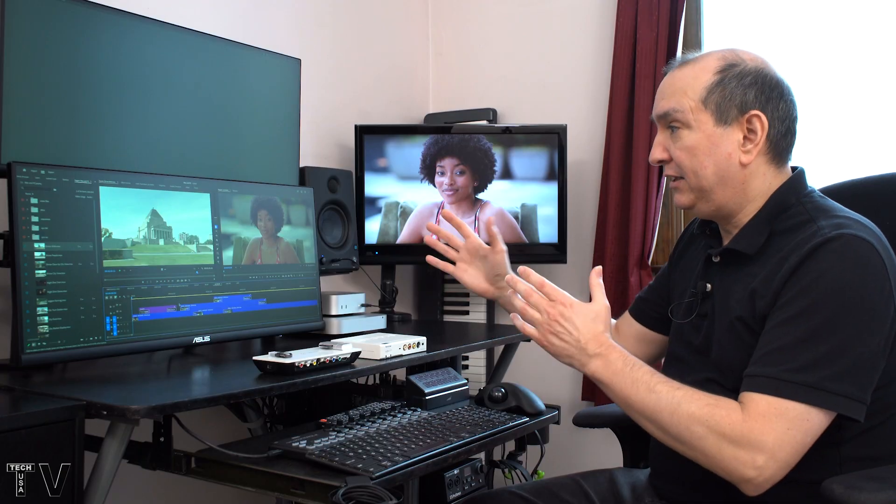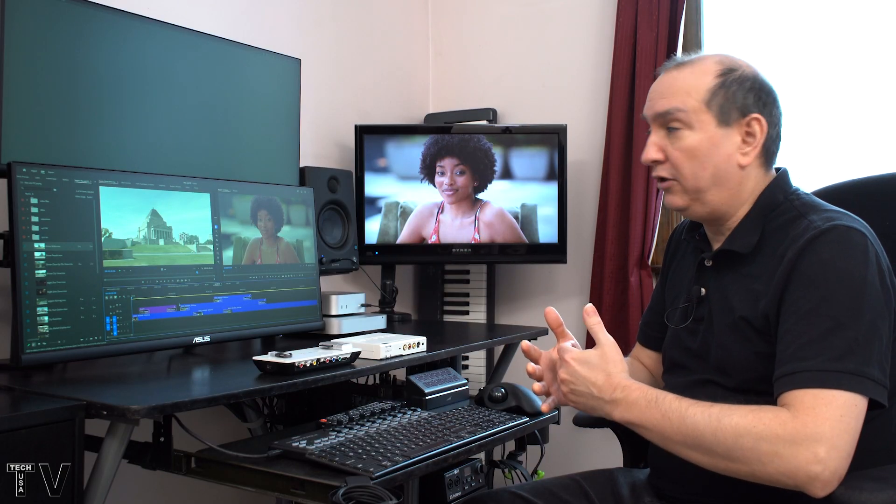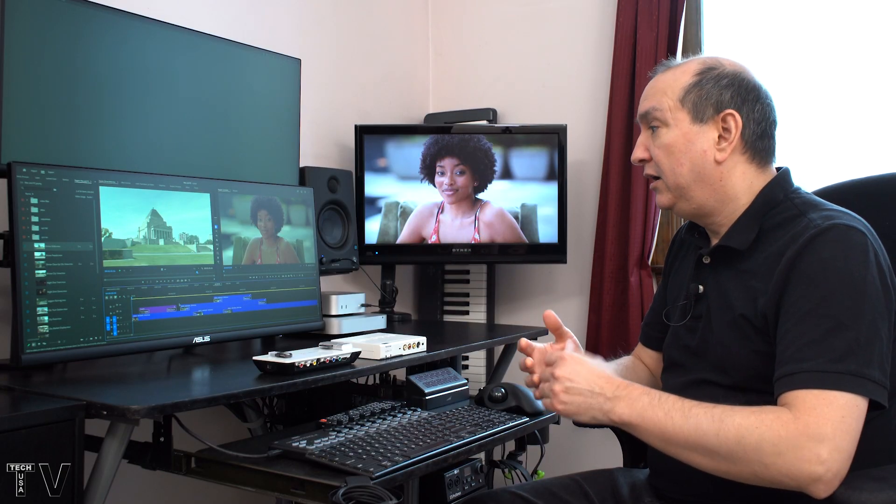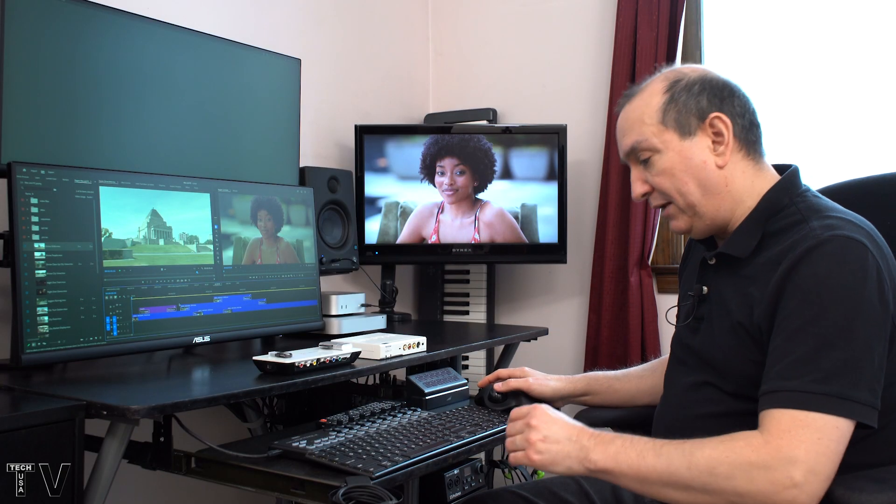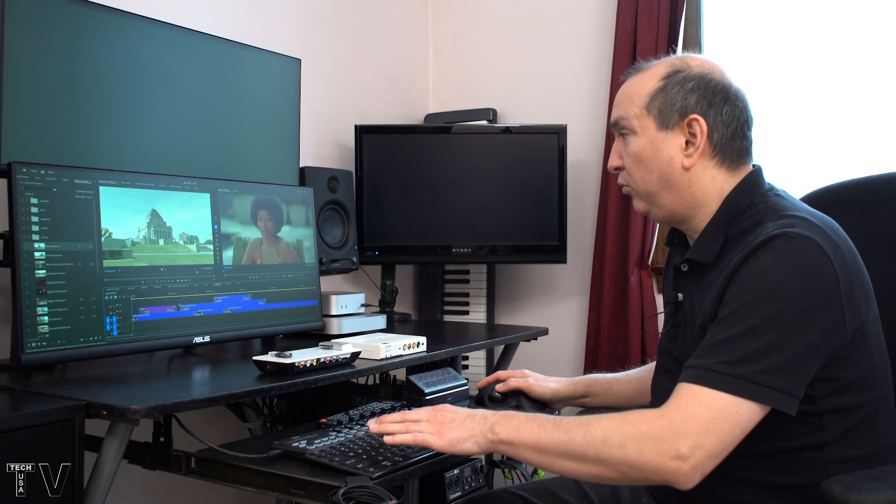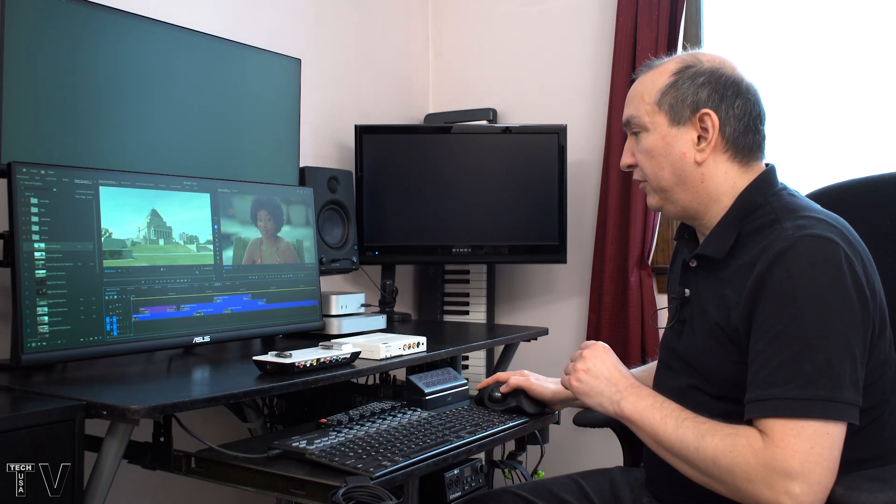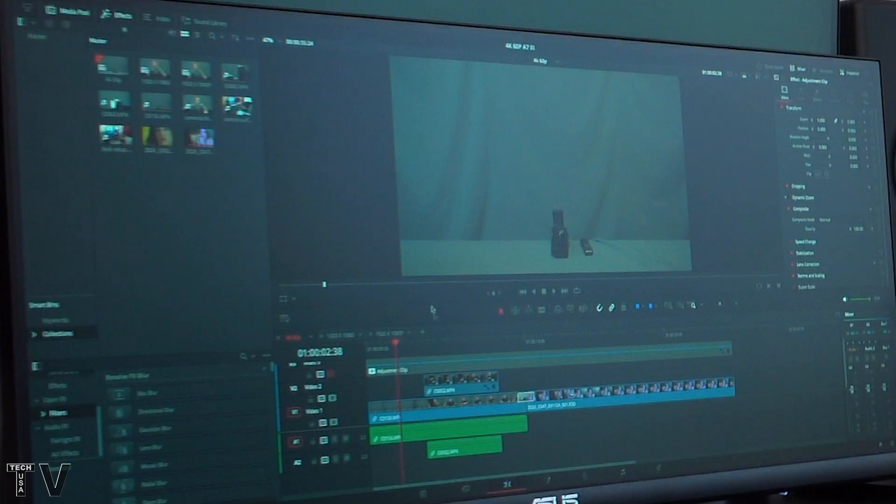However, like I said, on the computer screen things just don't look all that great. So, let me disable this really quick, and let me bring up DaVinci Resolve really quick.